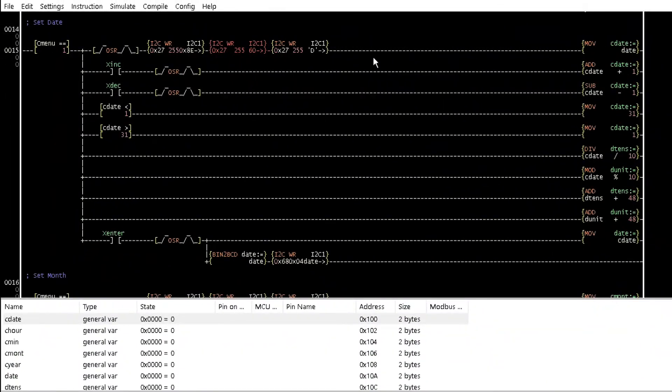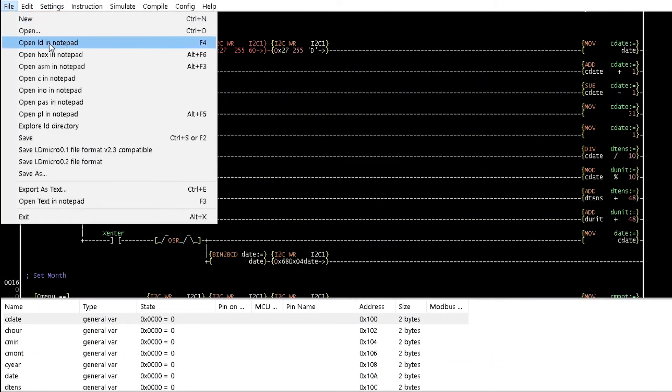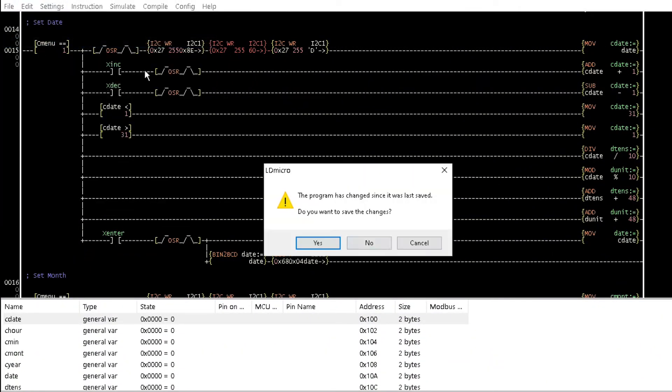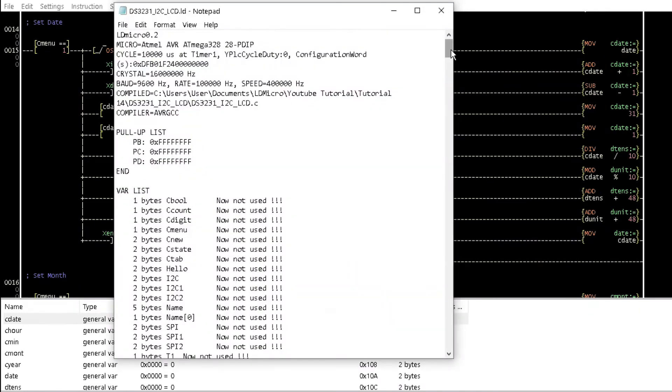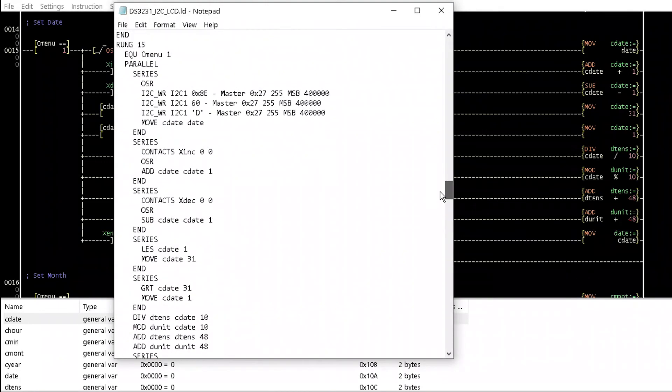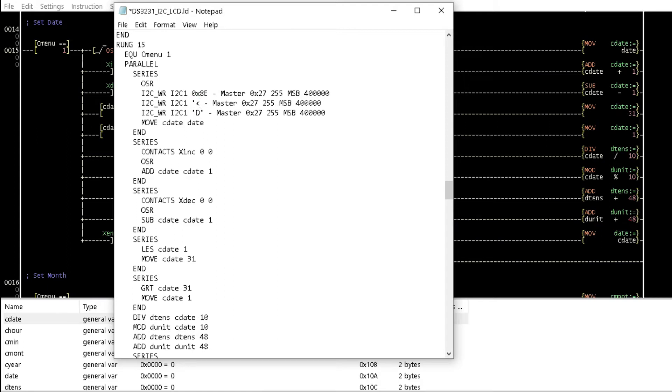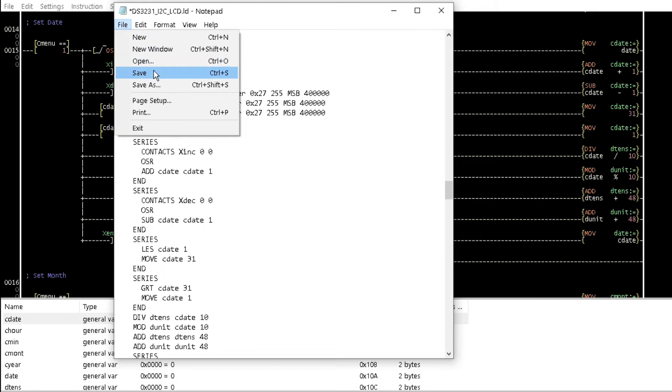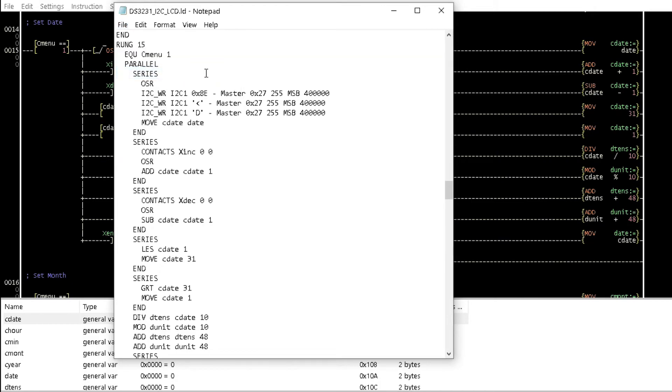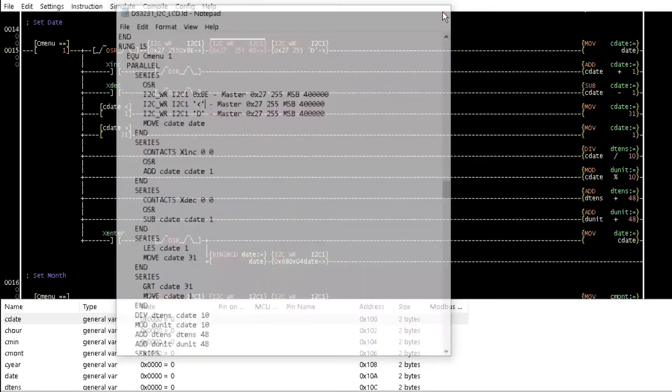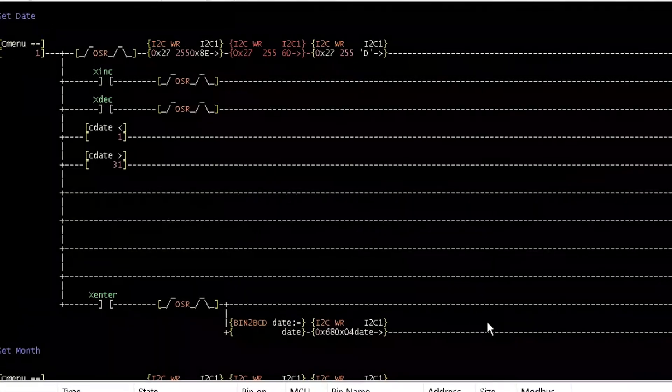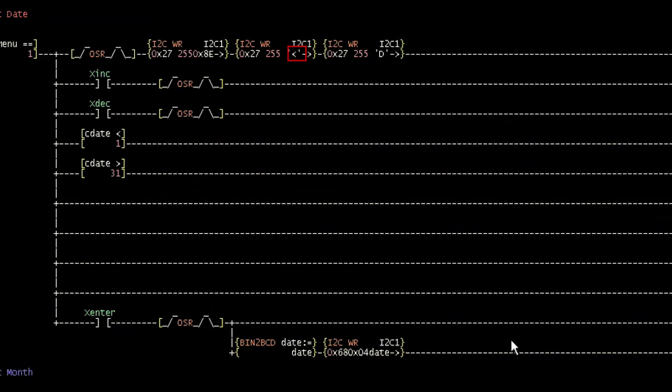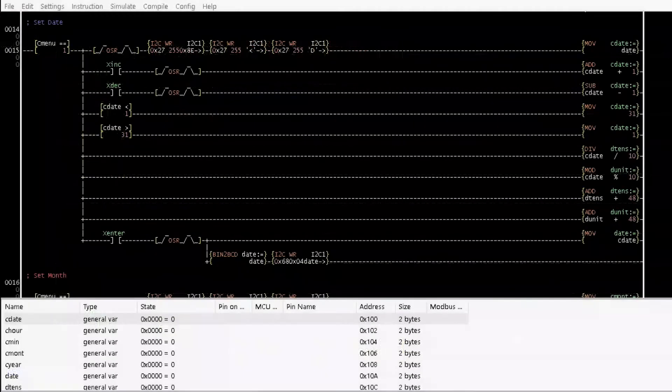Now, open LD in notepad and scroll down to rung15. Replace 60 in this section with less than character in single quotes as with character representation. Save and exit. In LDmicro, observe that 60 is now replaced with the less than character.